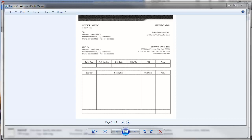Hi, my name is Nick Caruso, and today we'll be doing a training on how to do a conditional split on a multi-page document based upon the change in a value in a zone in that document. I have a seven-page batch here — it's actually three invoices.